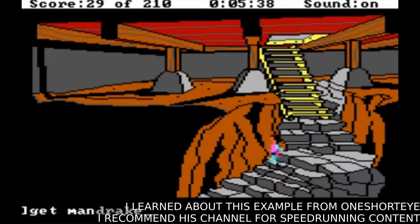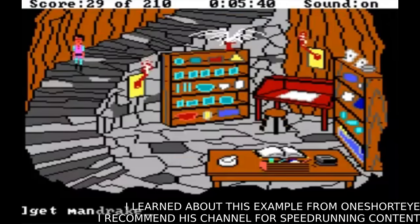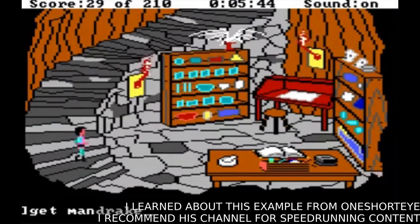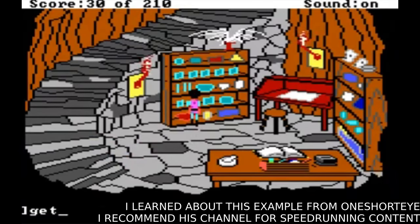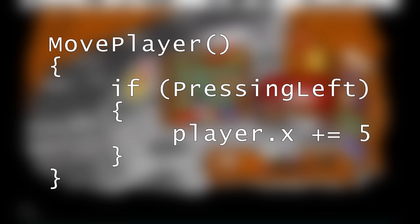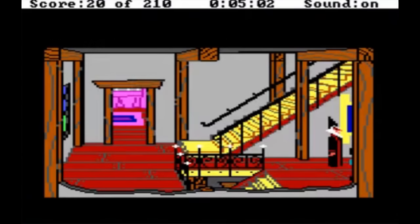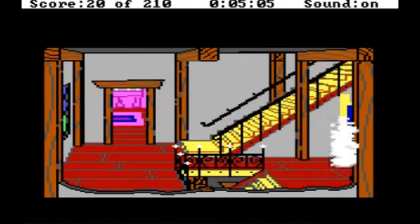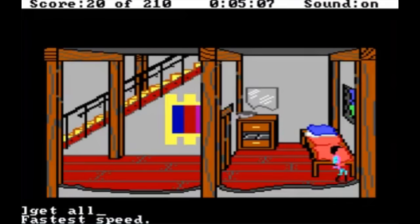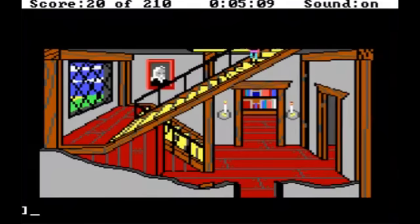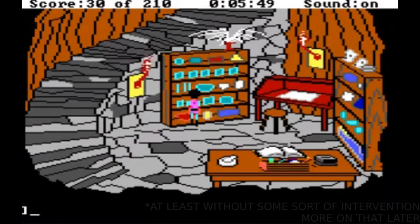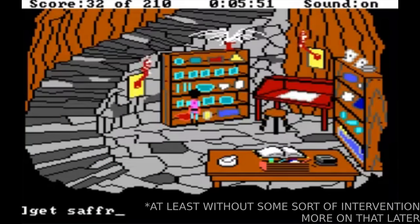As computers became faster, they could process a game's logic and graphics faster, meaning they could do it more frequently. Since the game was designed to simply let it do it as fast as possible, you can probably begin to see the problem with code as simple as: 'During this frame, if the player is pressing left, put them 5 pixels to the left.' If your computer was twice as fast as your old one, everything would now occur twice as fast — your character would move twice as fast, enemies would move twice as fast, and if the game had a day and night system, that would probably also be twice as fast.